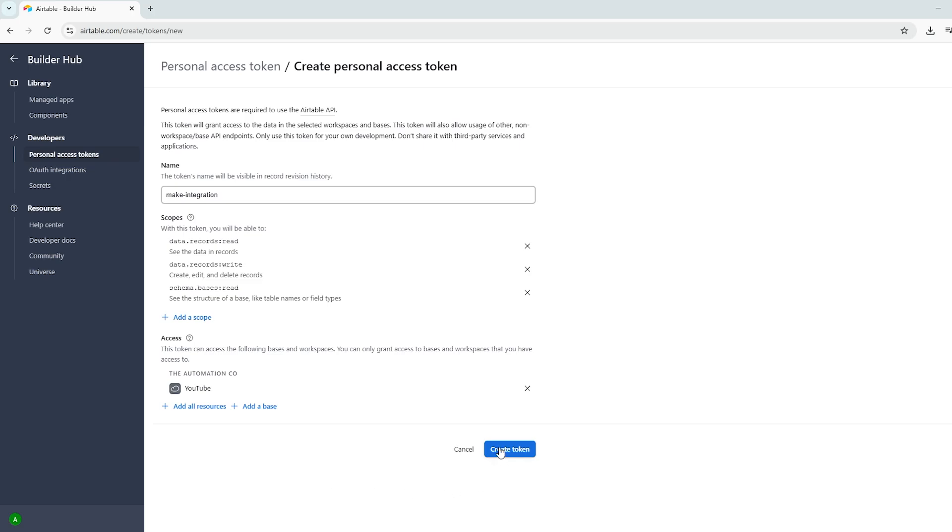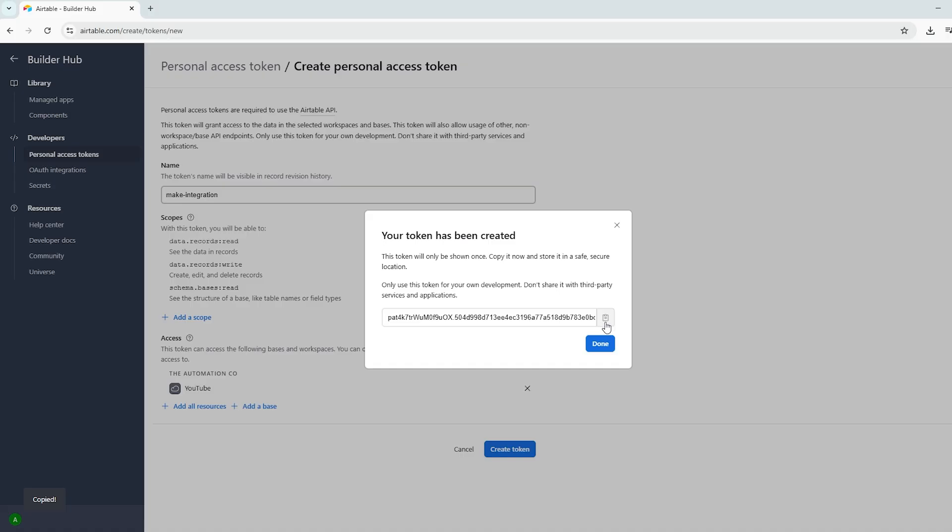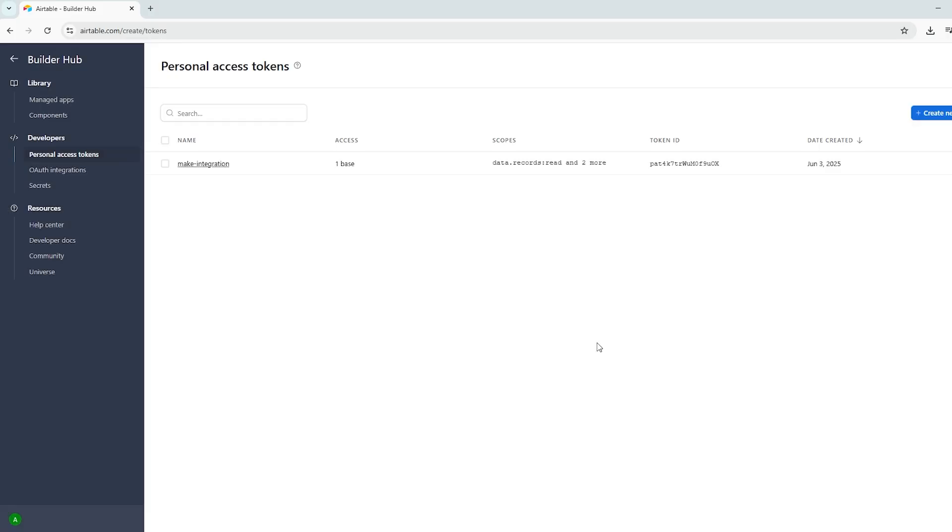Once everything looks good, go ahead and click Create Token. Your access token will be displayed. Make sure to copy this somewhere safe, as once you close this window, there is no way to display it again. You would need to create a new token.